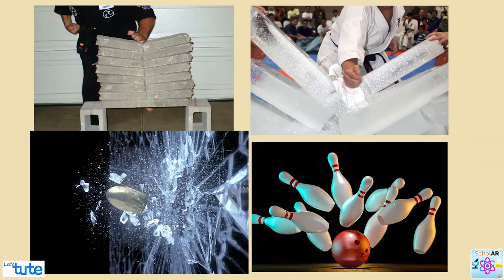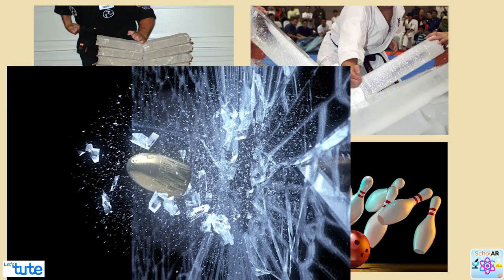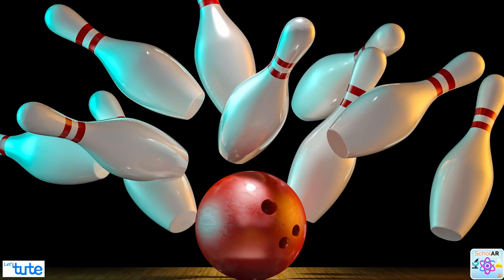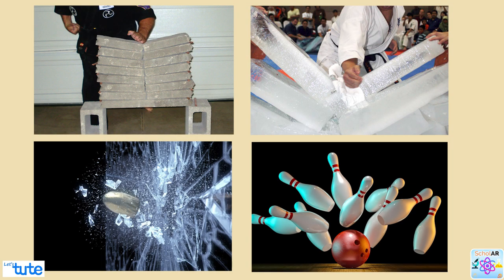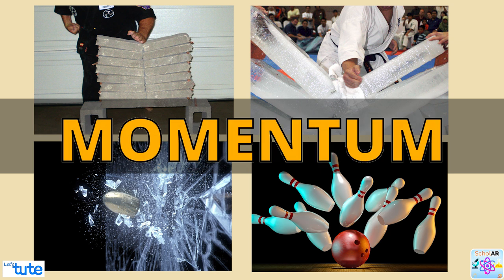How does a small bullet break a glass? How does a bowling ball knock down all the pins at a bowling alley? The reason behind all these examples that we just saw is momentum. Let's learn more about it.